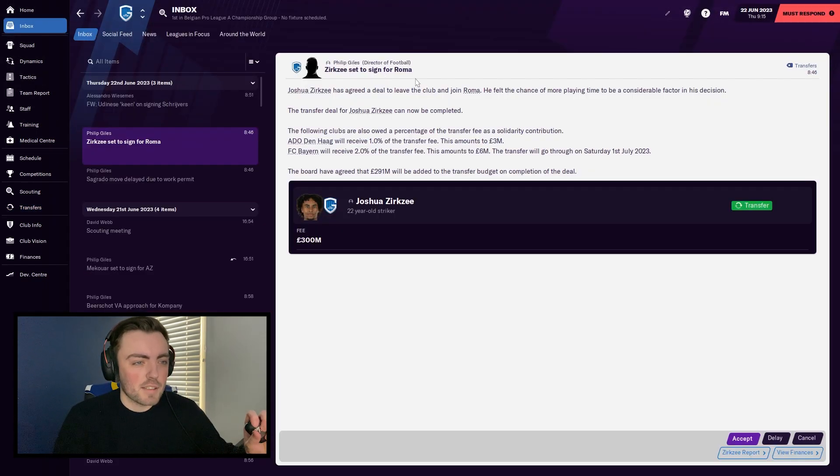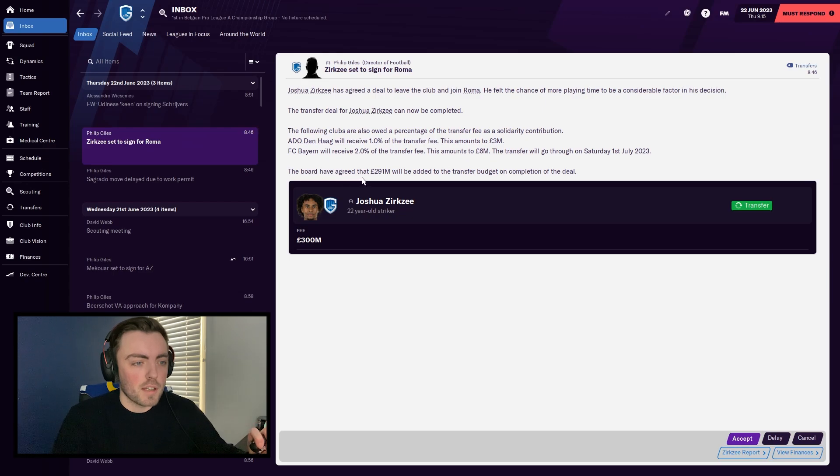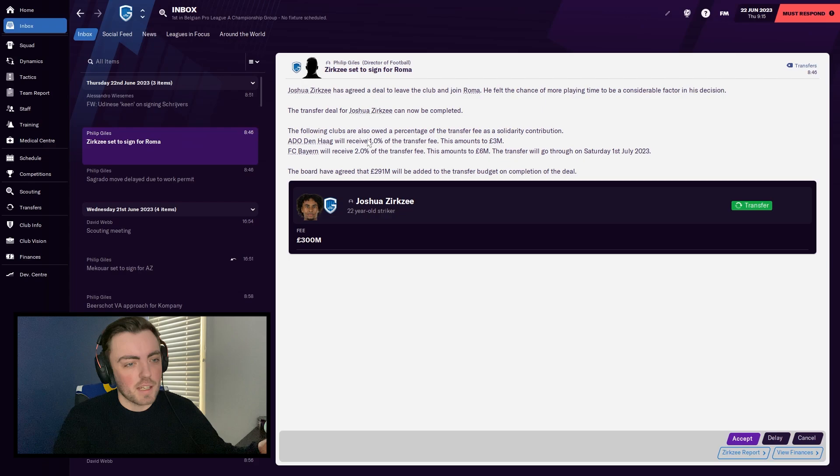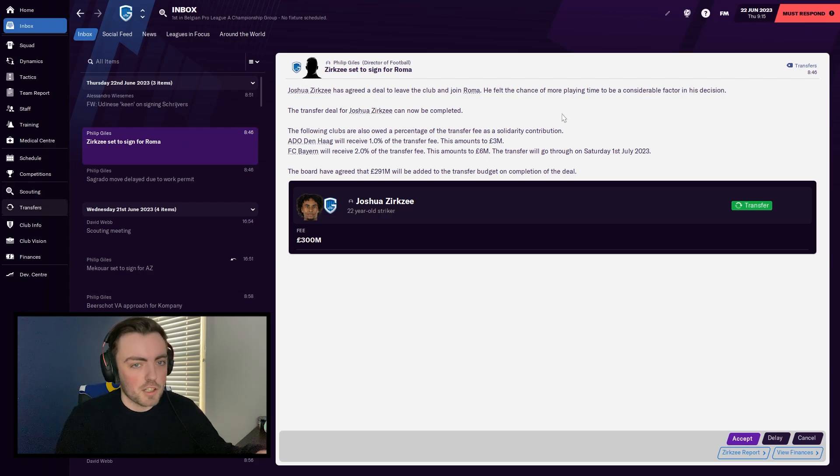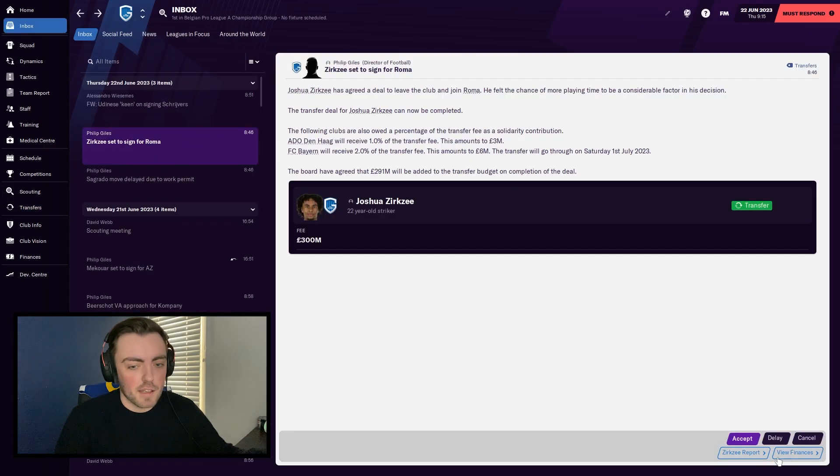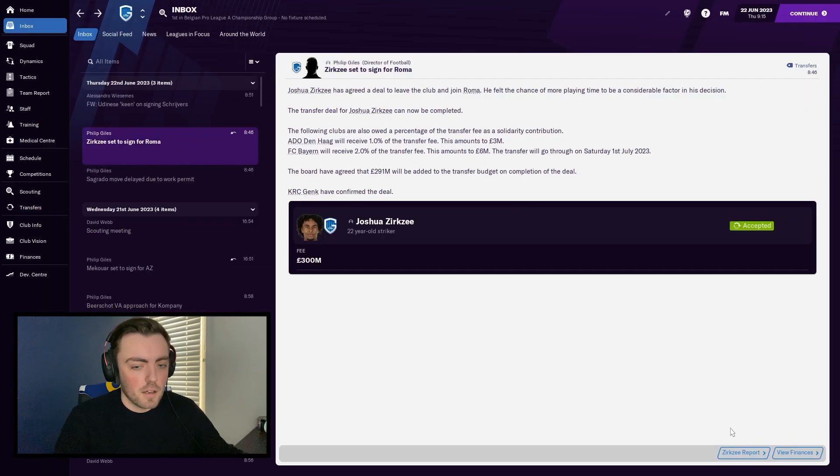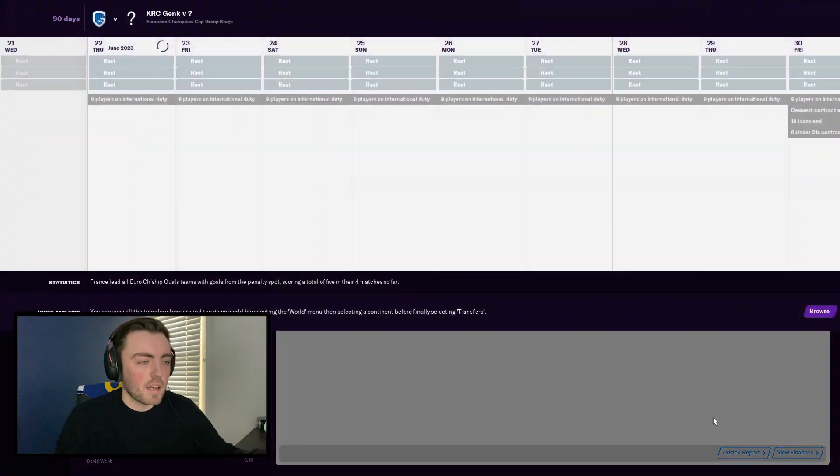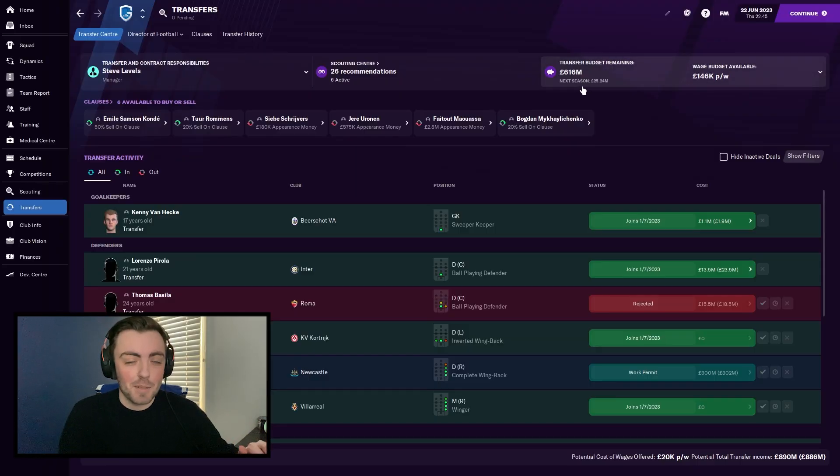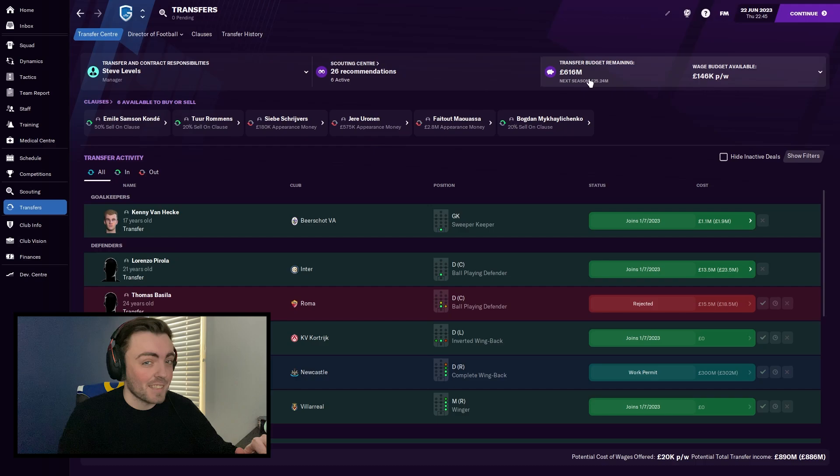As you can see, Xerxes is now set to sign for Roma. It says the board agreed that 291 million will be added to the transfer budget. It's only 291 because of these little bits here, percentages of transfers. But again, quickly check it before I accept it. 316. Advance in the game. And now looking at the transfer budget, we have 616 million from two transfers, which is just insane.